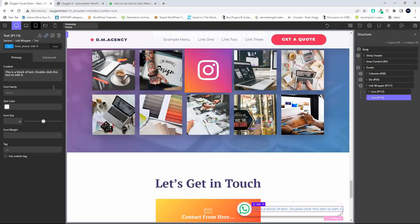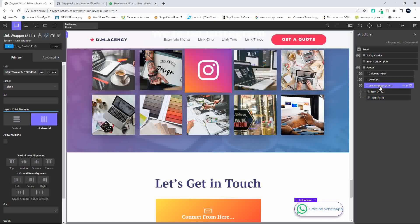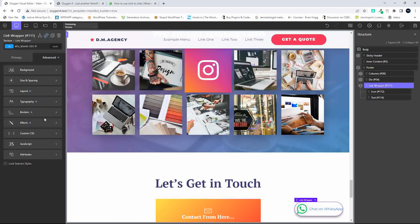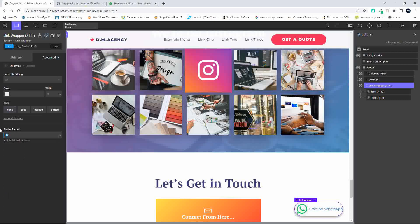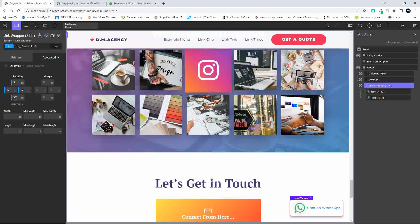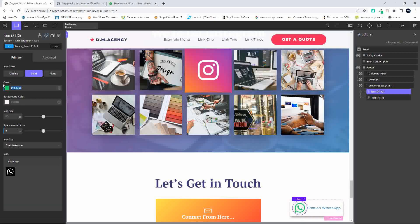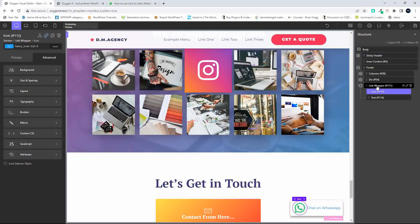Then we go to our text icon and the text to use is 'Chat on WhatsApp'. Of course we want to change a couple of things — first we're going to change the radius, so let's go to Borders and drop that right down so we just have a little bit of rounding. Then under Size and Spacing we'll add a little bit of padding all around — maybe not so much at the top and bottom. Then I'm going to move the background color to green.